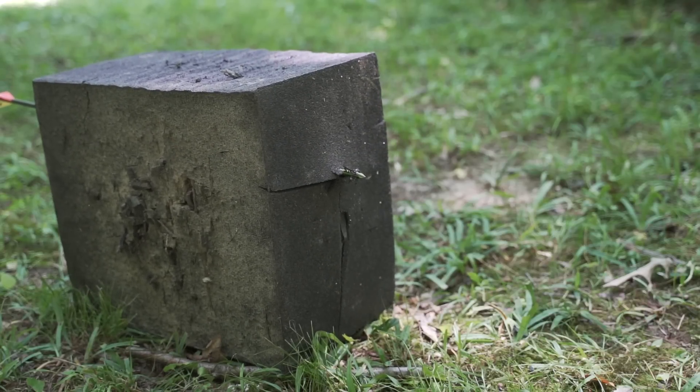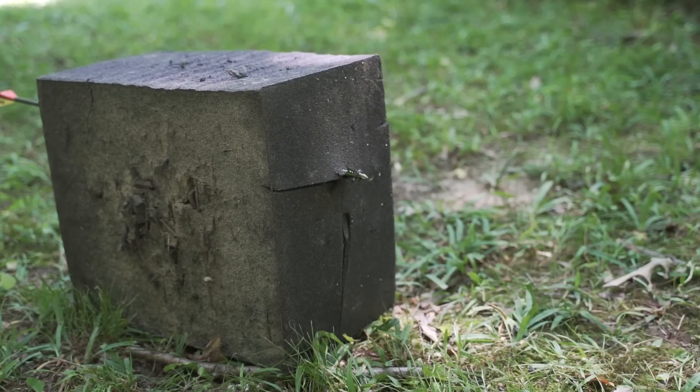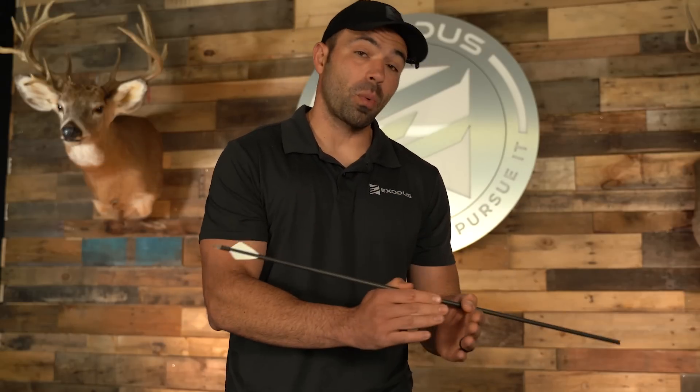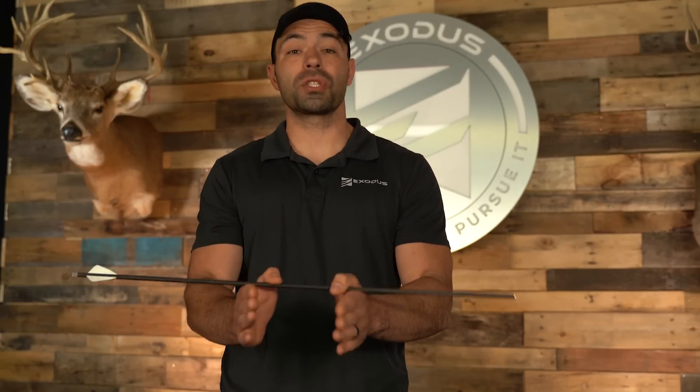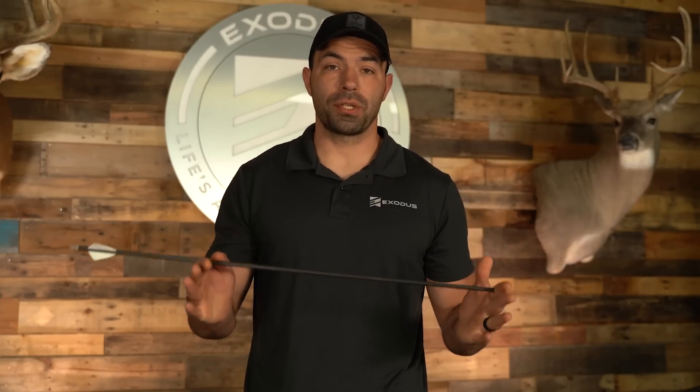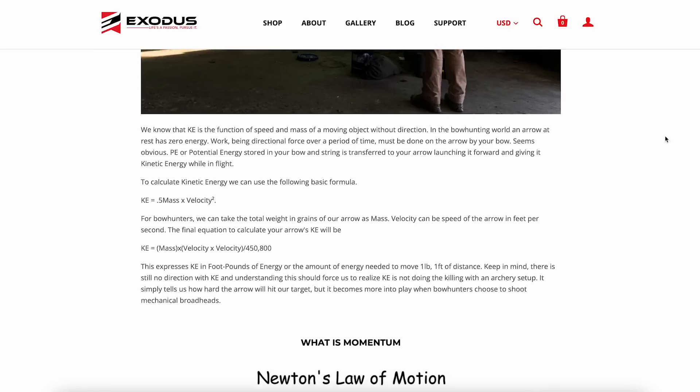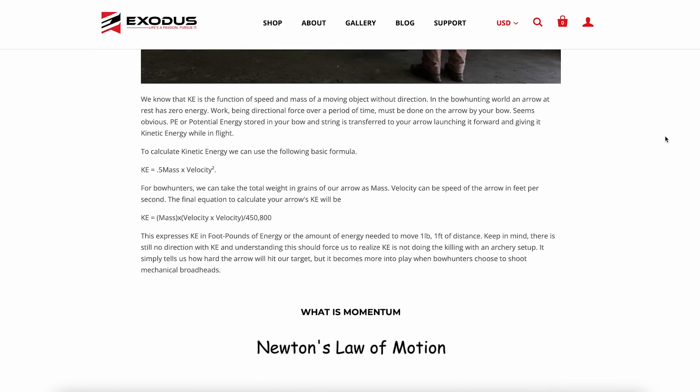With that point, if you focus on momentum — the right amount of momentum to send an arrow through a whitetail — you will also have the correct kinetic energy to use a mechanical or expandable broadhead. As bowhunters, we need to be worried about penetration, and the driving factor behind penetration is momentum.